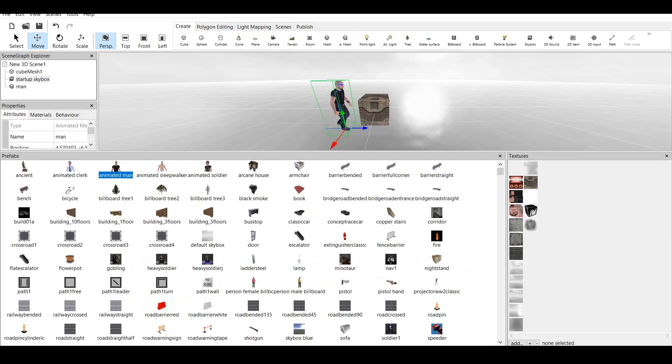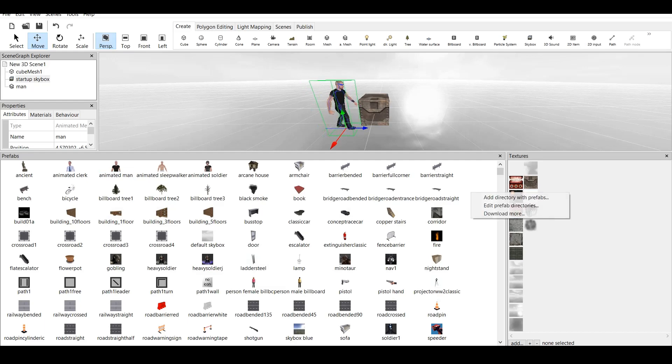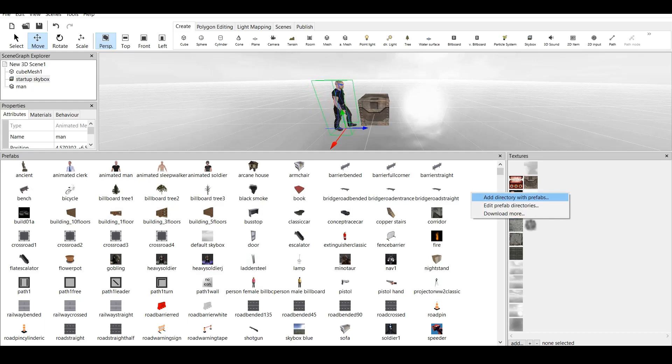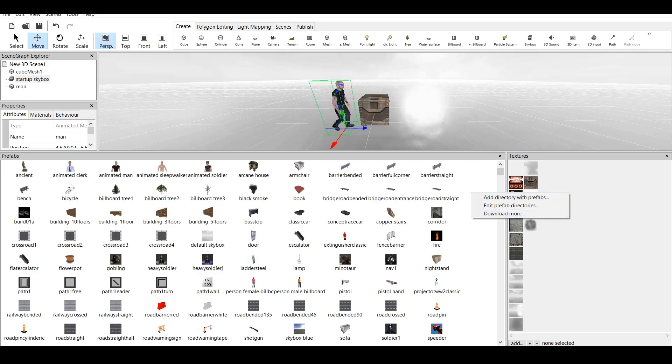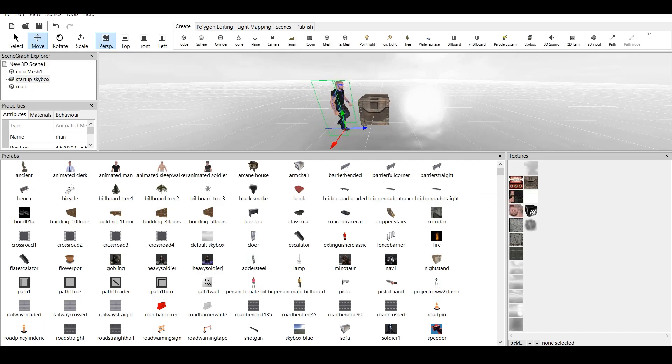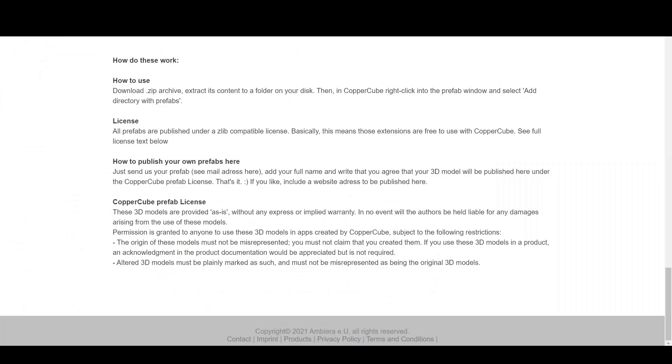We are back to CopperCube. So, once again, in the Prefabs window, you click right mouse button, and then you add Add Directory with Prefabs. When you click this, you will be directed to the folder where you saved the downloaded Prefabs. Then you click on that folder, and it will allow you to bring all the downloaded Prefabs into the game engine like this.